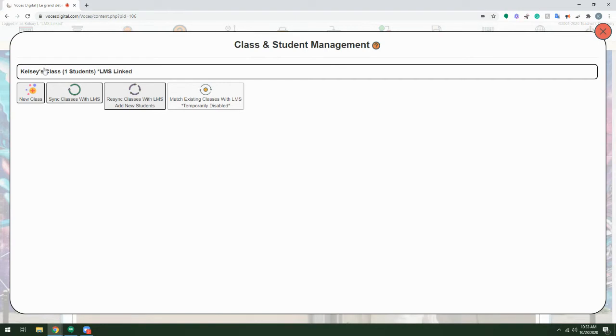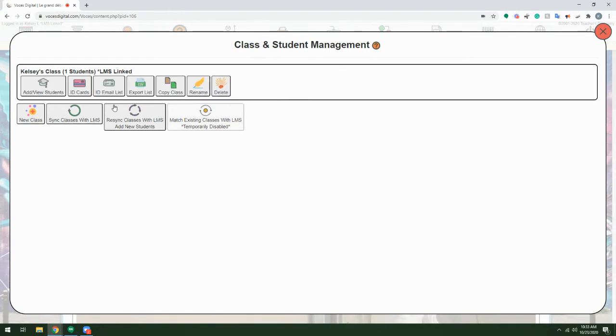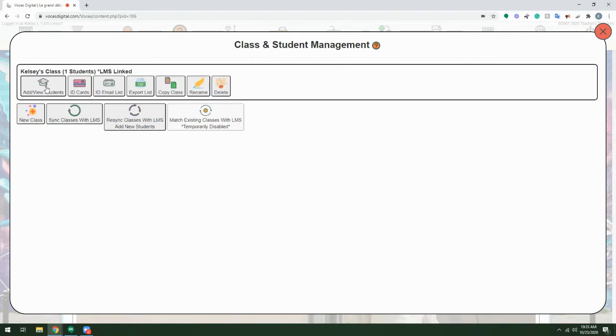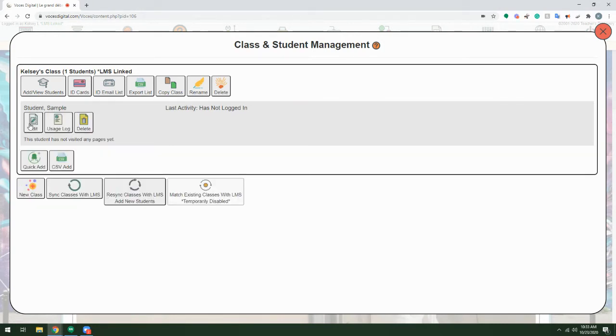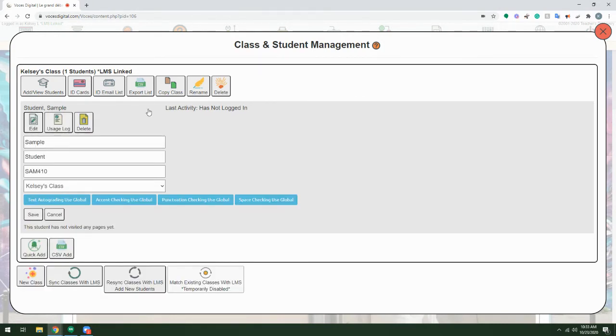Now we can click on the class name to add or view students. If I click on the student's name, I can edit the student.